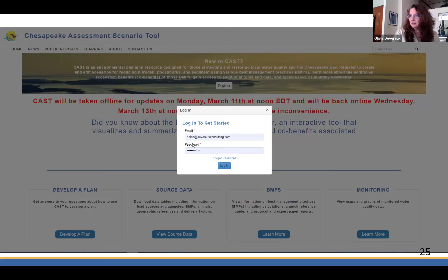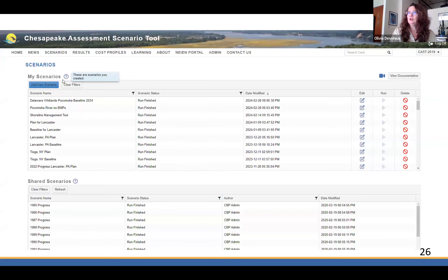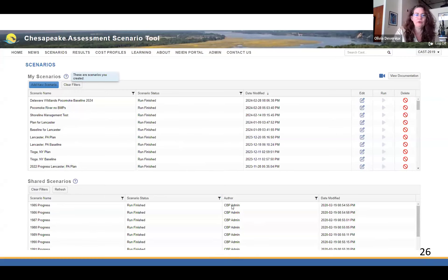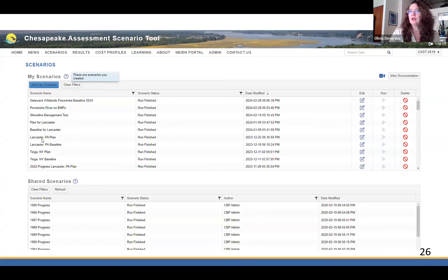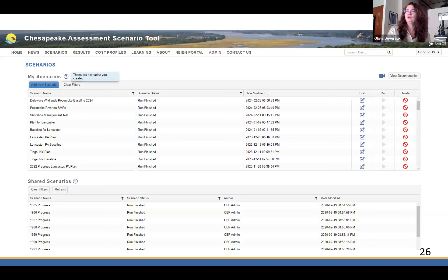If you log in — this is Helen Golomowski's login, and she's on the call answering your questions — after clicking the login button, you see the scenarios page. These are shared scenarios that everybody can see down here — those are the public scenarios owned by CBP admin. Up at the top are the ones that are just yours. You can see a little of what Helen's been working on: Lancaster and Tioga, Pocomoke River, Delaware Wildlands. These are the scenarios you created. When you click the question marks — which you'll see throughout the tool — information will pop up that can be helpful.